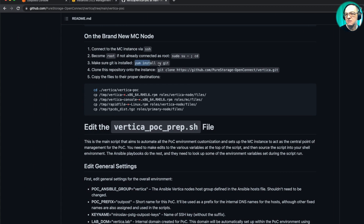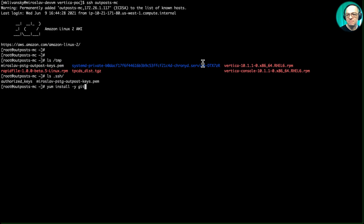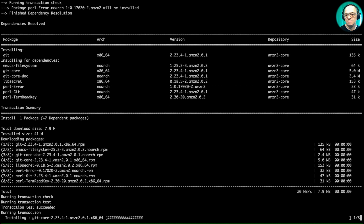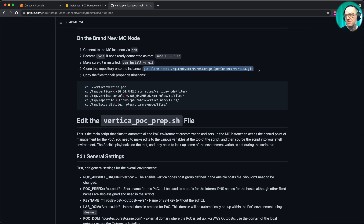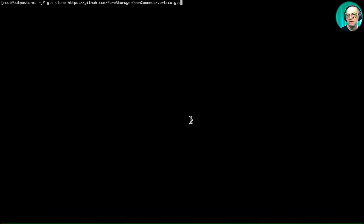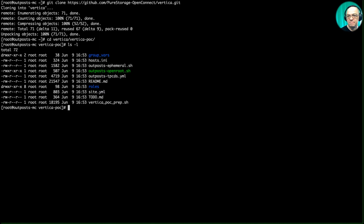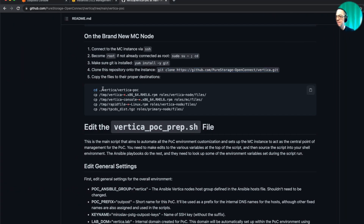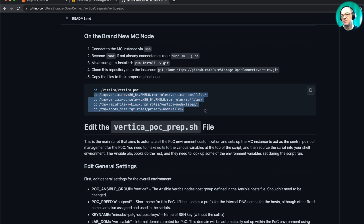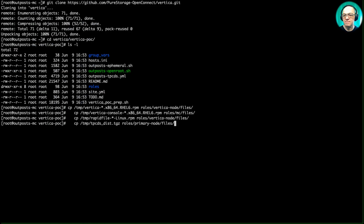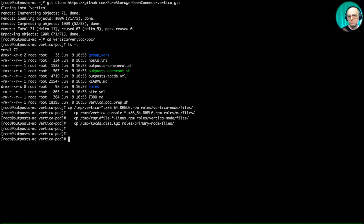Now I install git on the MC node, clone the repository we're using, and cd into vertica/vertica-poc. We have the same repository as before. Then we copy the temp files into the correct locations in the Ansible playbook structure.